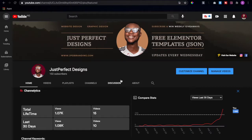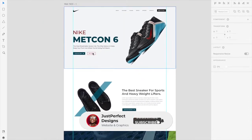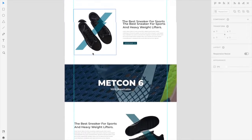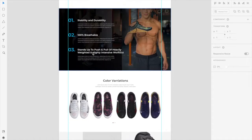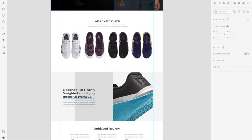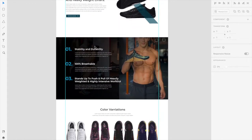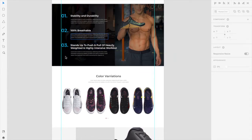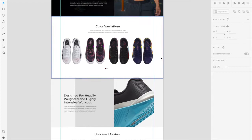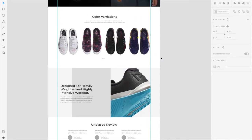Hey guys, welcome back. We've been on a series to create this entire UI design I did from Adobe XD into a fully functional responsive website using WordPress and Elementor page builder. In today's video we are going to be designing this part right here. I'll leave a link to the previous videos that contain all this tutorial and the free template as well, because as soon as I finish a video I always leave a download link. Check the description below.